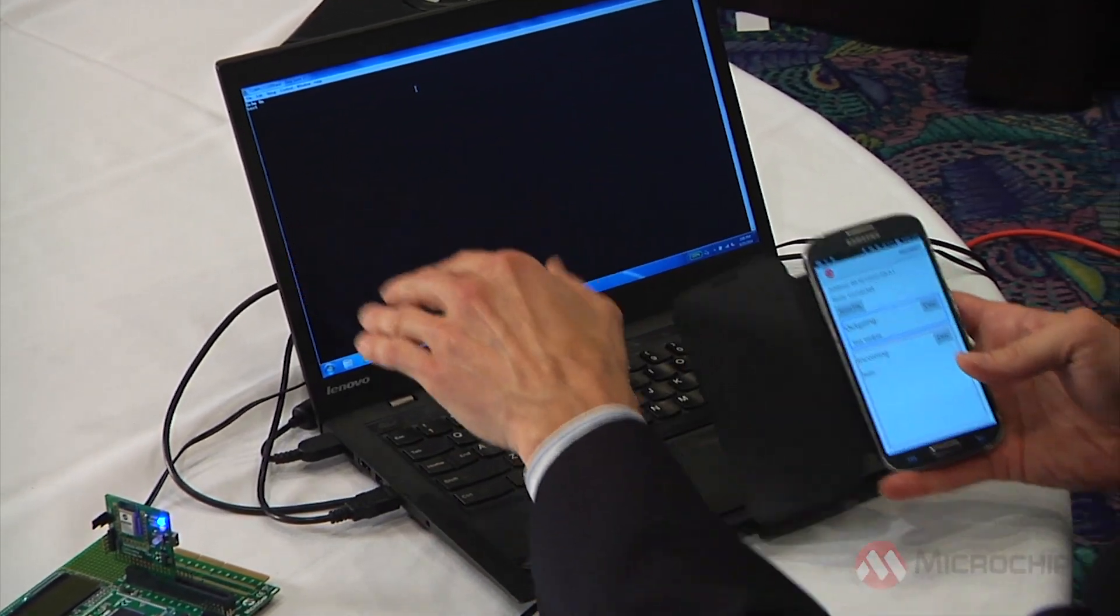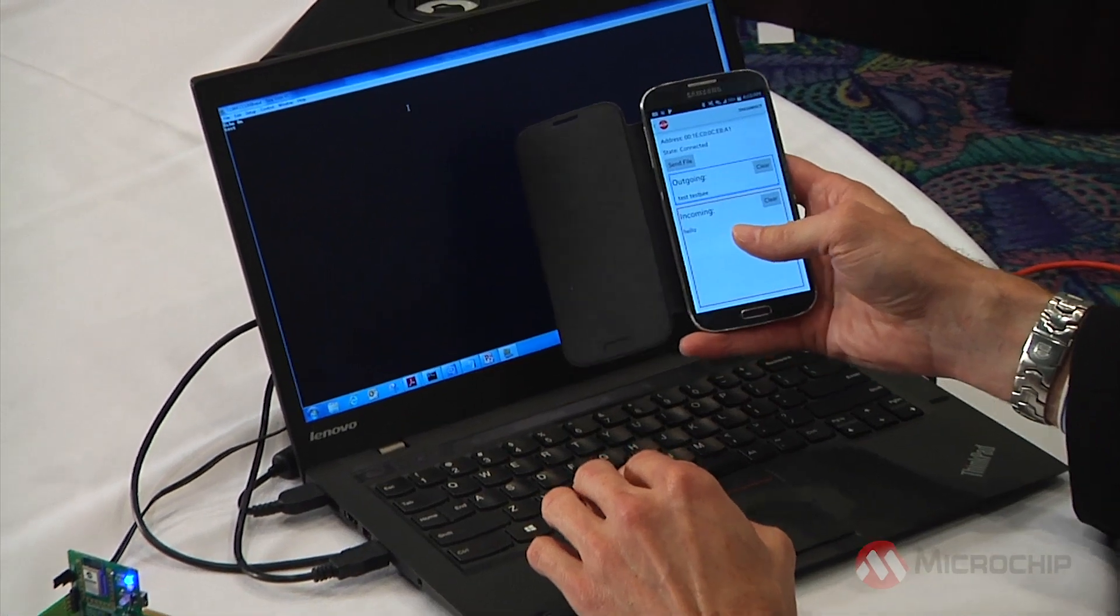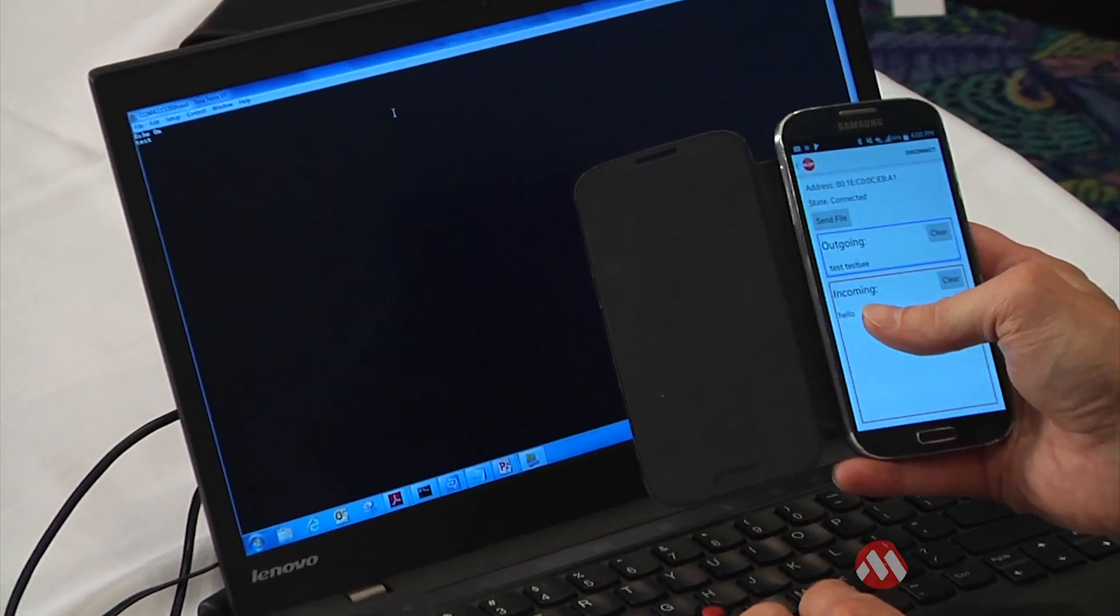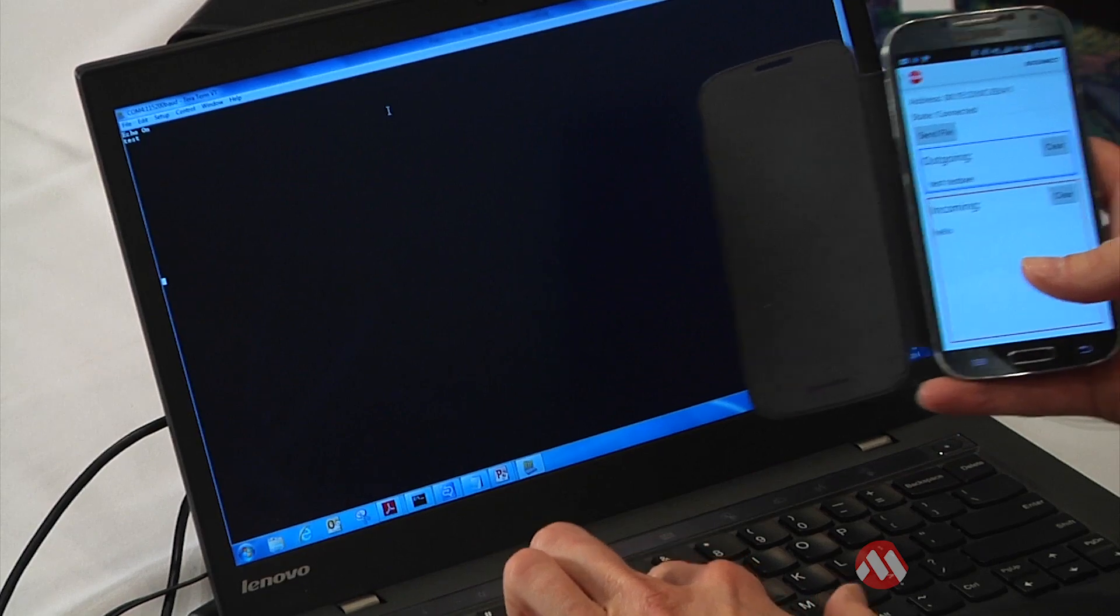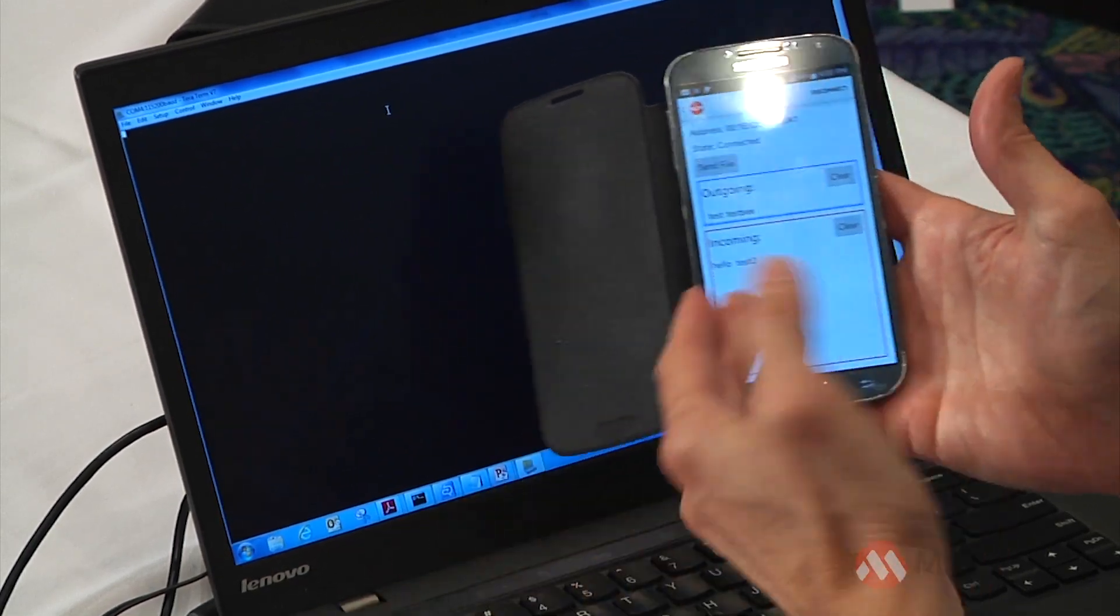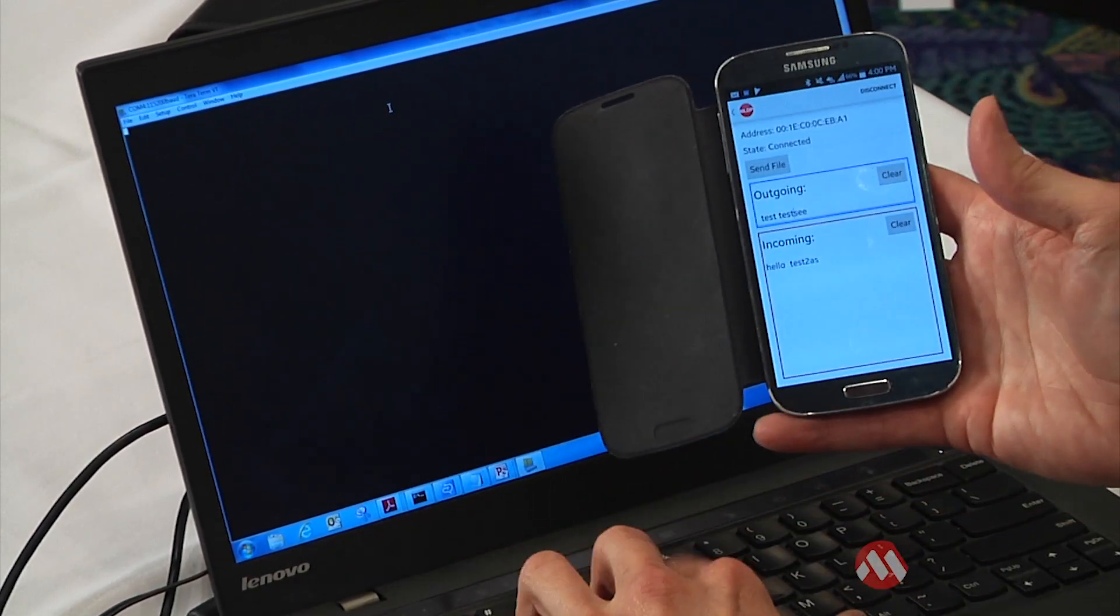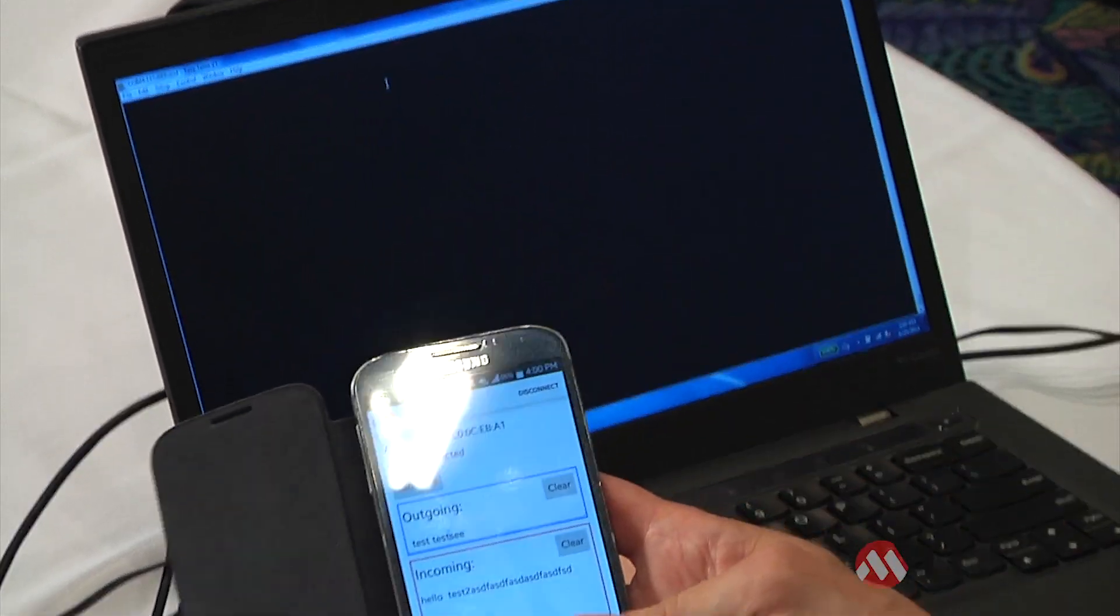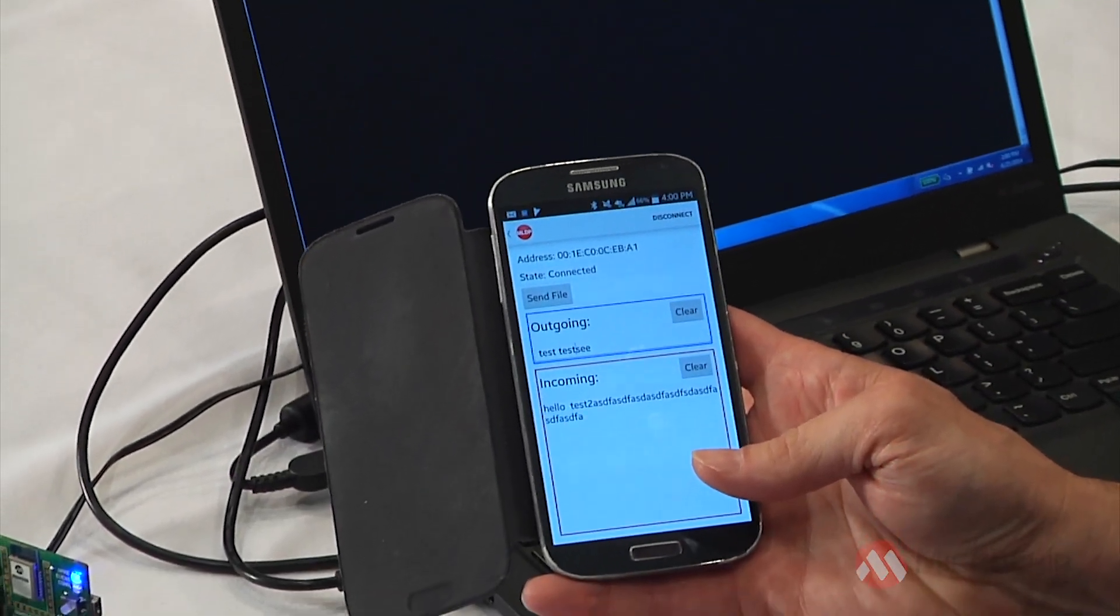Whatever I type here shows up on the application that's on my smartphone here. So let's take a look. I'll type in test 2, and there you go. So it appears whatever I type over here on the terminal shows up right here on my phone.